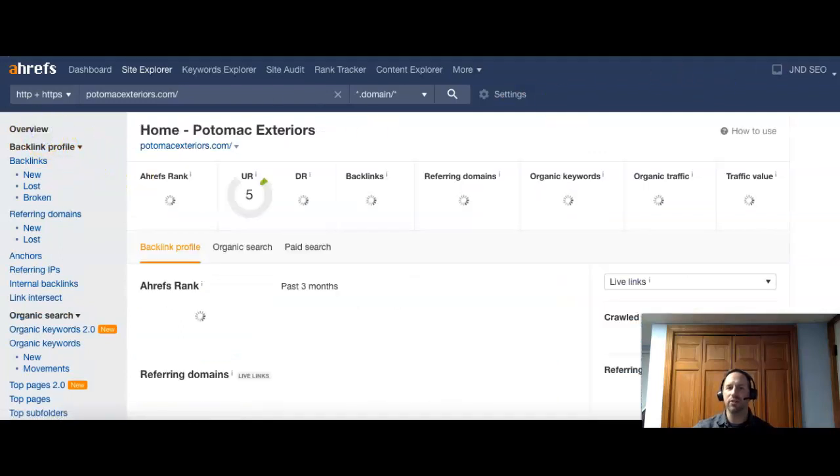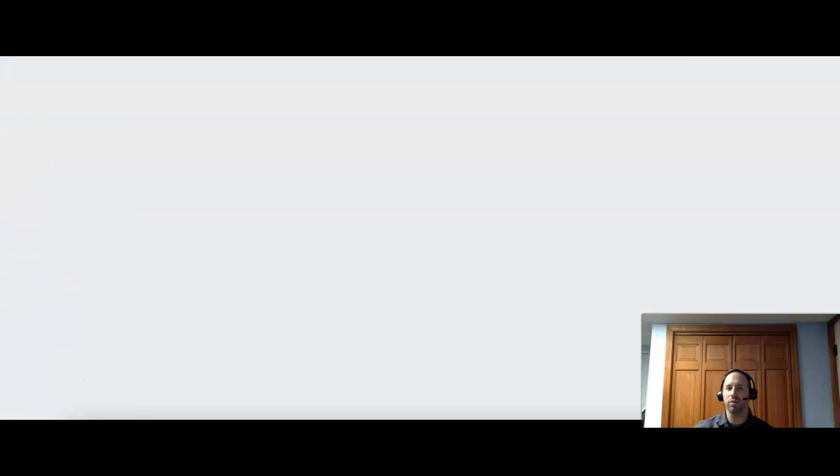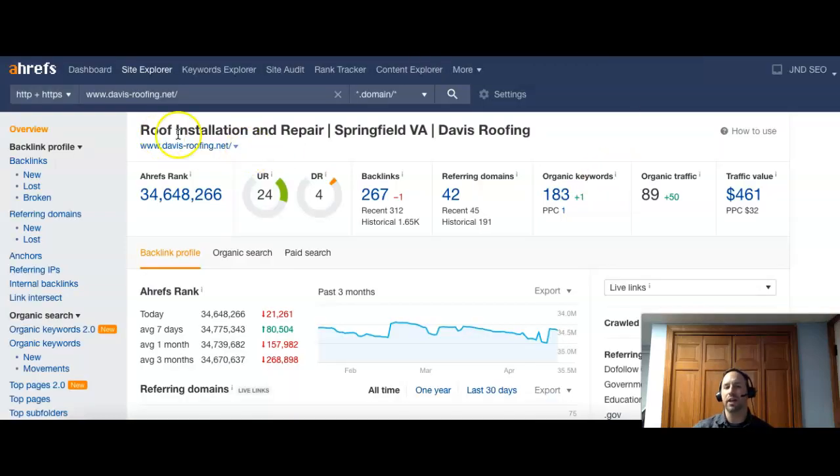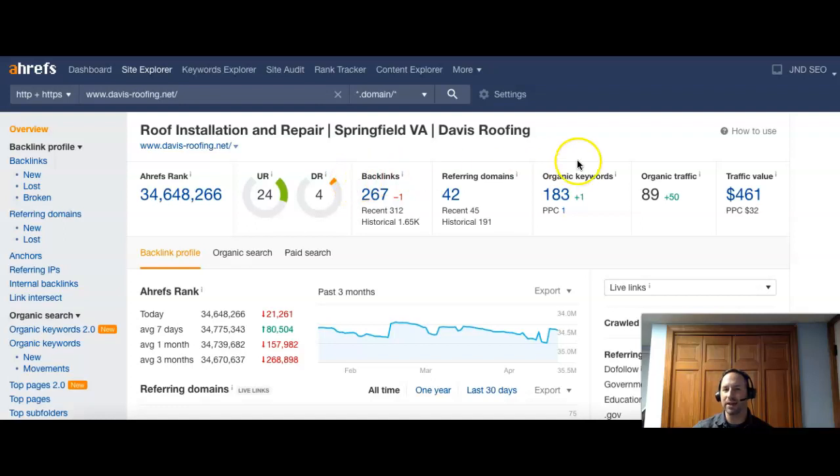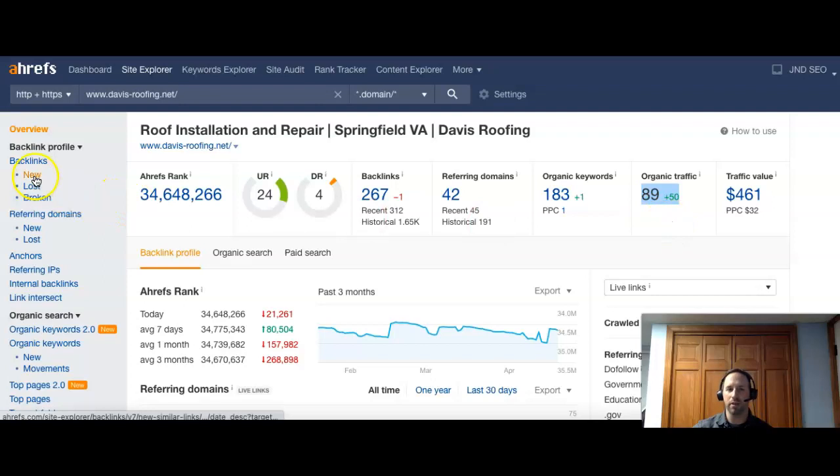And just to give you guys kind of a comparison, I went to one of your competitors here, davisroofing.net. And their site, they have 42 referring domains, giving them about 267 backlinks. They're having about 183 keywords they're being searched for. And they're getting about 89 visitors to their site every month.